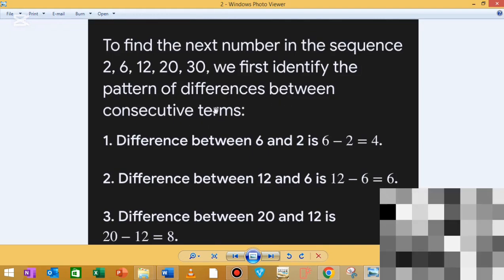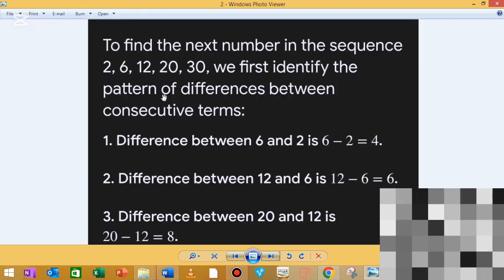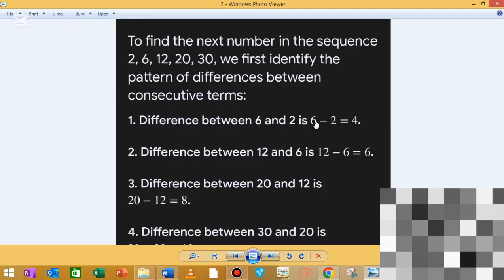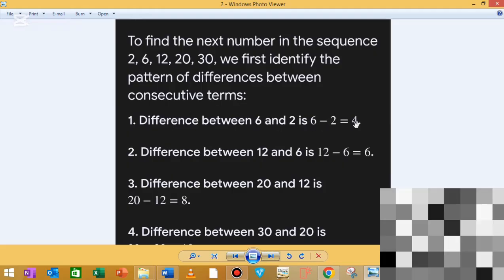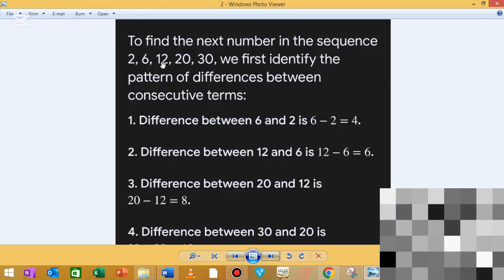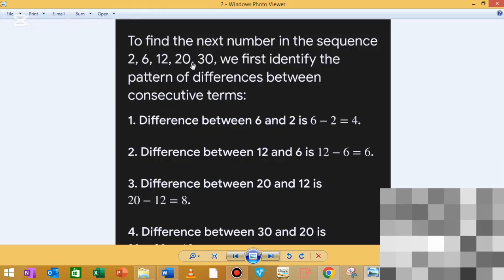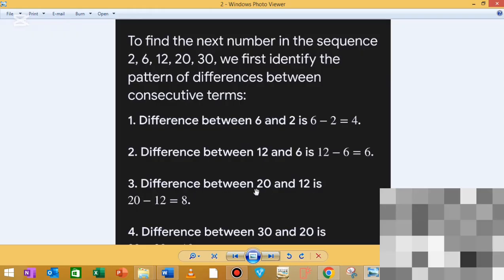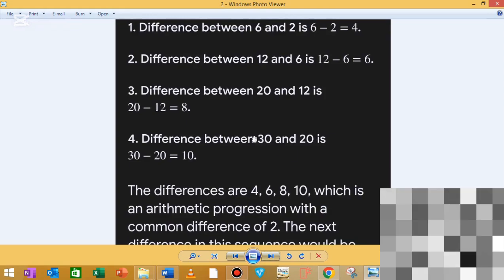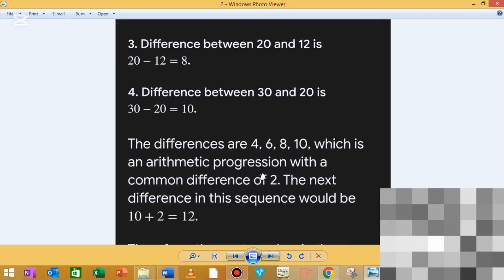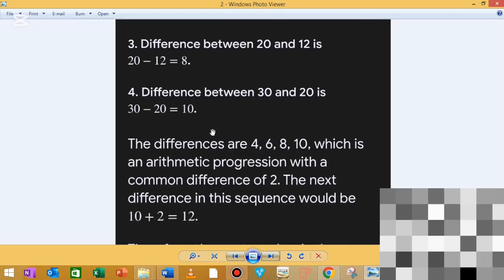You can see the differences: between 2 and 6 the difference is 4, between 6 and 12 the difference is 6, between 12 and 20 the difference is 8, and between 20 and 30 the difference is 10. So the differences increase by 2 each time.